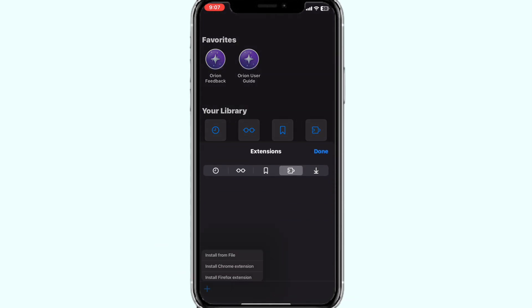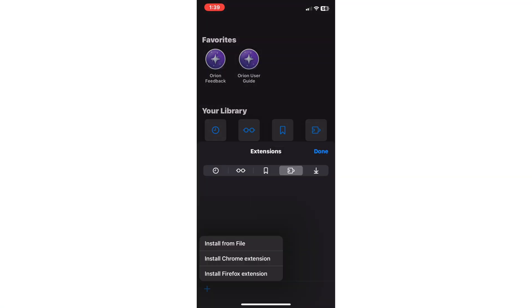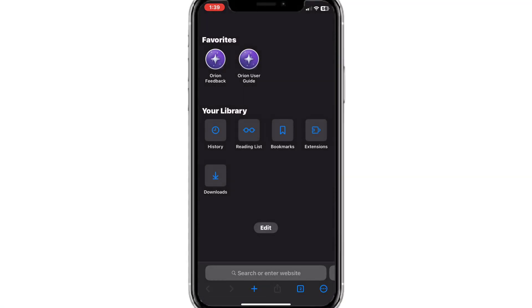Here click on plus icon and click on install firefox extension. Chrome has disabled the support for uBlock origin but you can install it from firefox store.